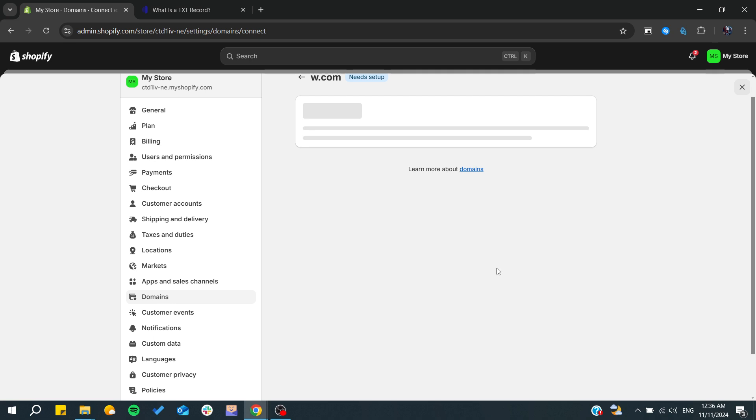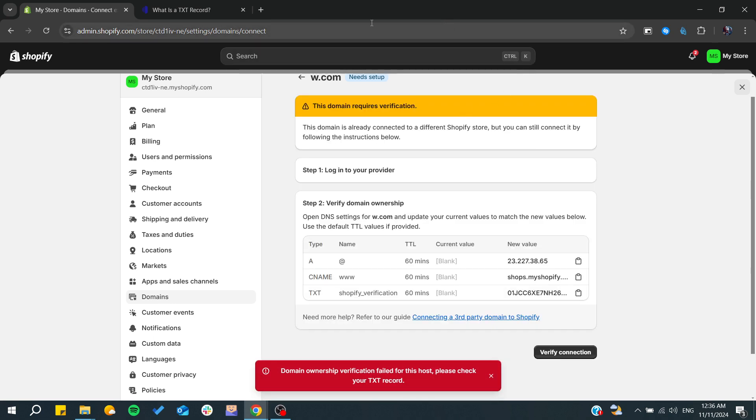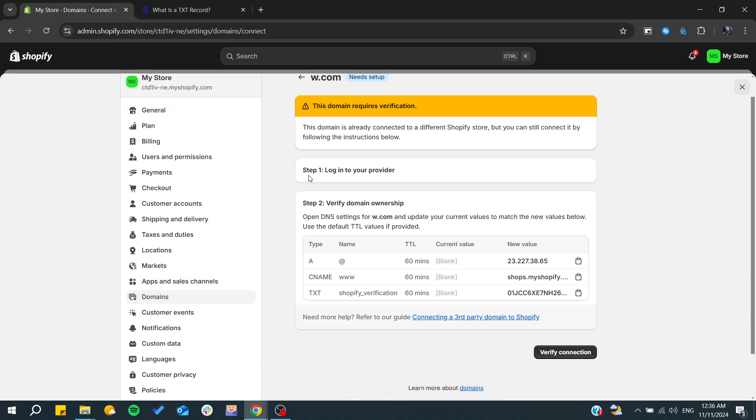You will have your domain connected with your Shopify store and you can start using it. So basically, this is how you can do it. Thank you for watching and see you next time.